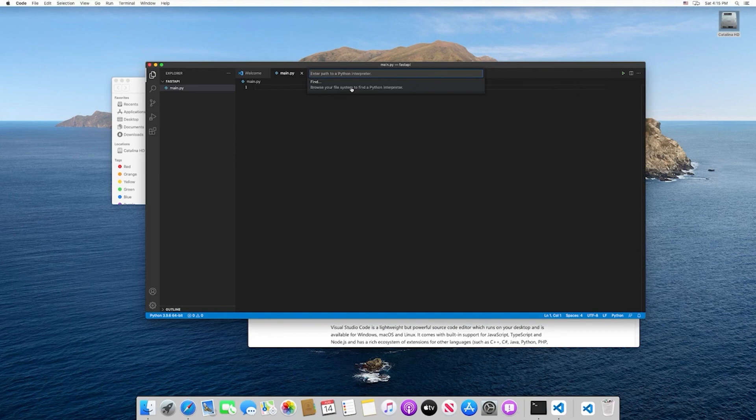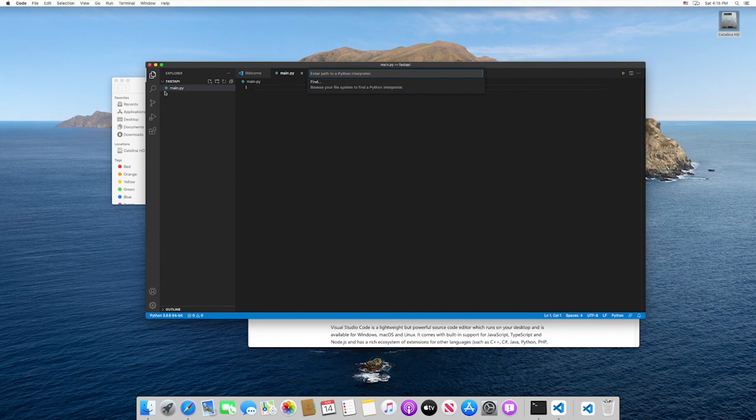At this point, we've got Python set up and we've got our VS Code set up. So once again, anytime VS Code closes, you want to open it back up and then open up the folder, fast API in this case.